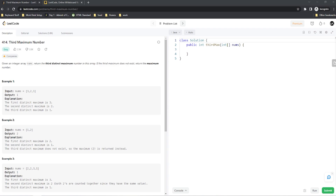Welcome back everyone to another video here in the Unknown Coder YouTube channel. Today we have another LeetCode problem, this time number 414, Third Maximum Number. This problem states that we're given an integer array called nums and we want to return the third distinct maximum number in this array.